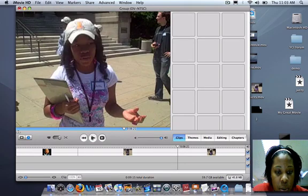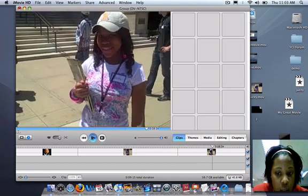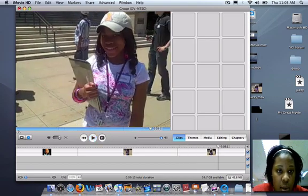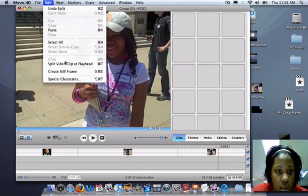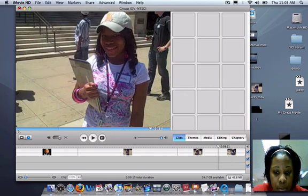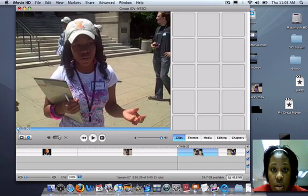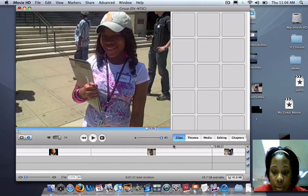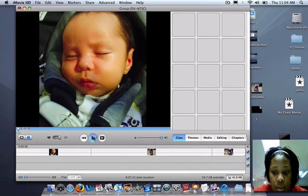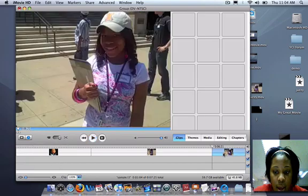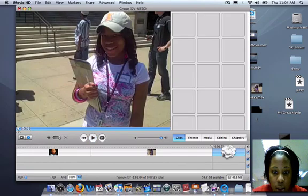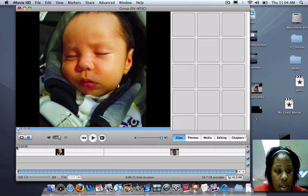So you'll press play again, split again. Edit, split video clip at playhead. You'll select the two sides in between and delete that. Press play again, select that, delete that. Now you'll go back to the beginning.